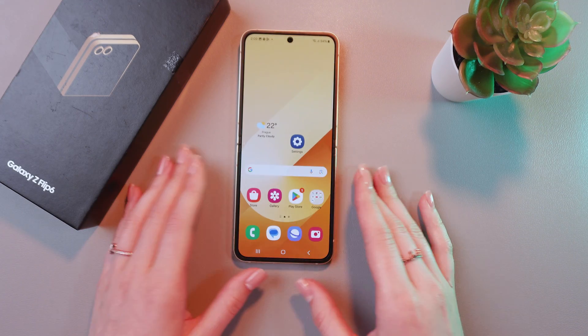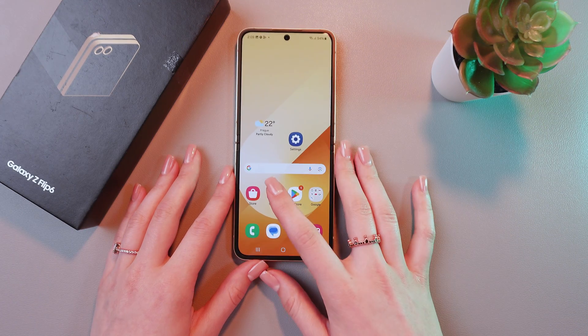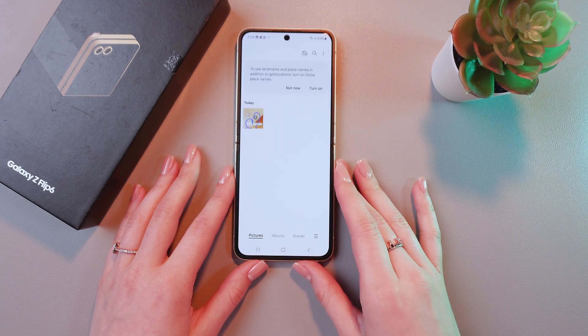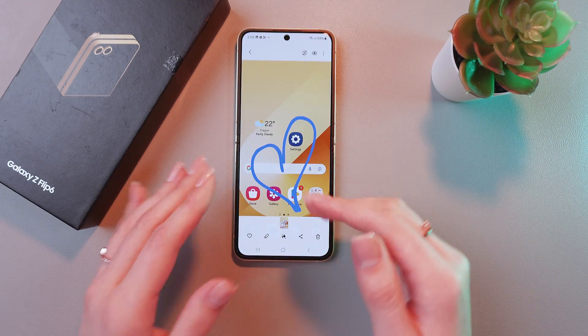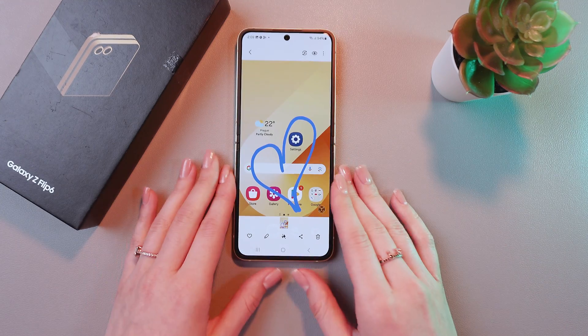So now, let's find it in the gallery. I'm gonna open this application. And here it is.